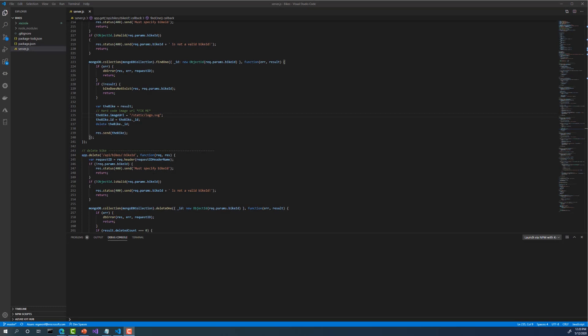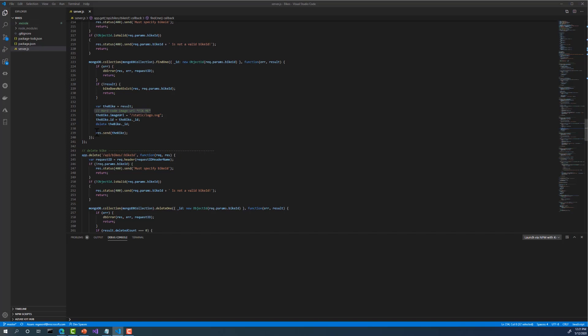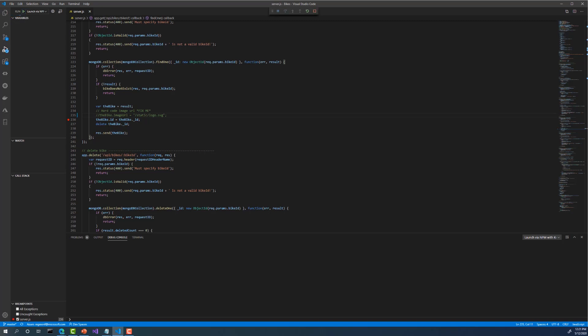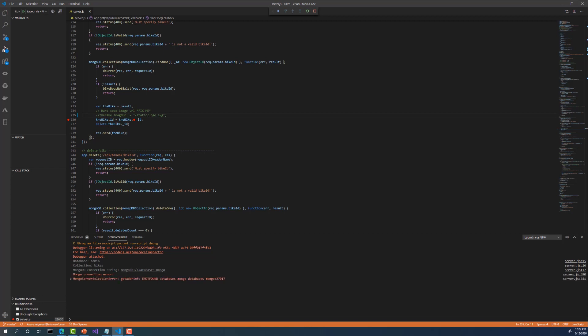I've already cloned the bikes repo to my development machine and had it open in Visual Studio Code. I've looked through the code and have an idea of where the issue is coming from. It probably has something to do with this comment that says, hardcode image URL fix me. So I'll comment out the hardcoded image URL and place a breakpoint so I can inspect the bike object. Now let's run the bike service to trigger the breakpoint. This is a node application, so I'll use my existing NPM launch profile.